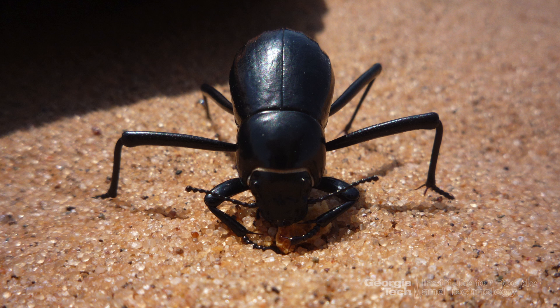So the Namibian beetle, on its back, has hydrophilic and hydrophobic surfaces. Hydrophobic surfaces repel water. Hydrophilic surfaces attract water. These are nano bumps on the back of the Namibian beetle.